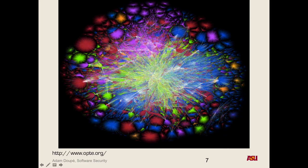Looking at this visualization of different networks and the amount of traffic they're all sending, it conveys that the internet is a crazy place with lots of things happening. This is part of the reason why it can be so difficult to actually detect an attack — a lot of networks have lots of things going on.